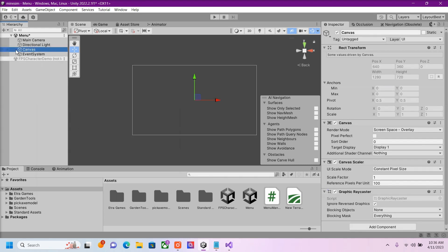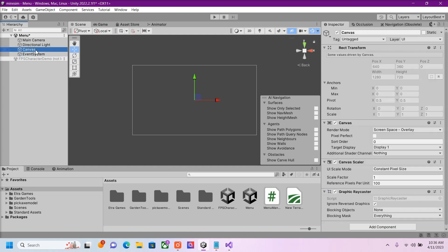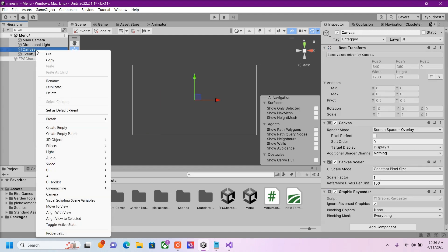Now this will be where all our UI elements will be inside this game object here. It will automatically create this event system, make sure you don't delete that. And inside our Canvas, we're going to right click UI.